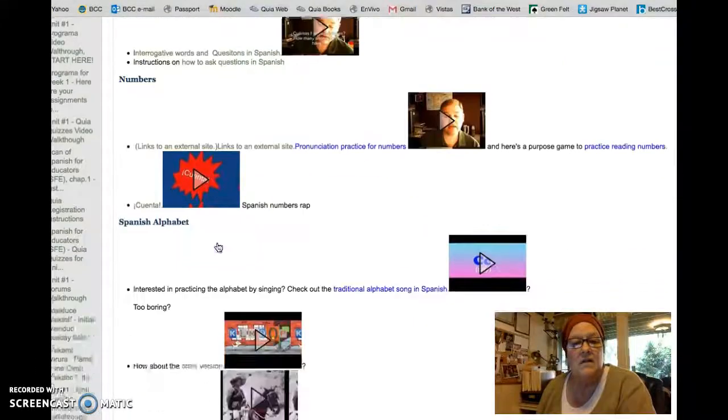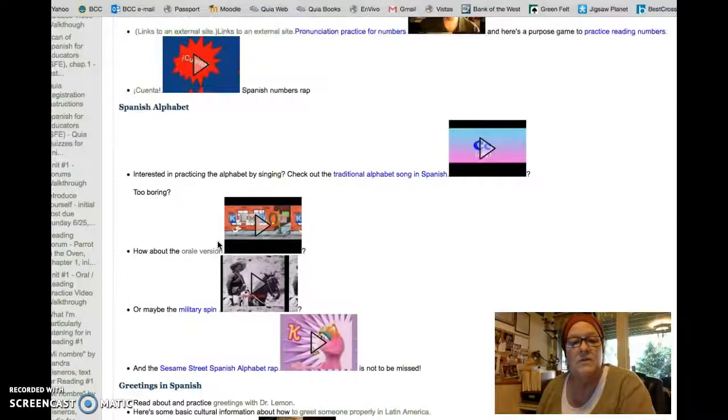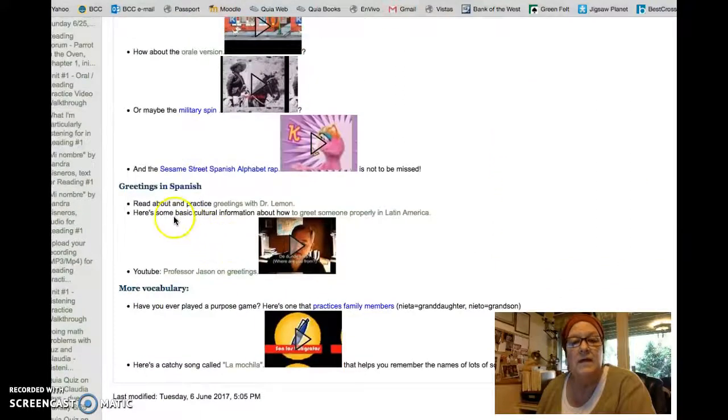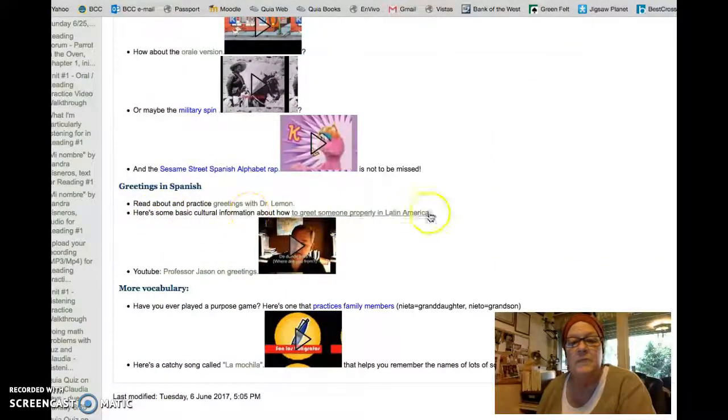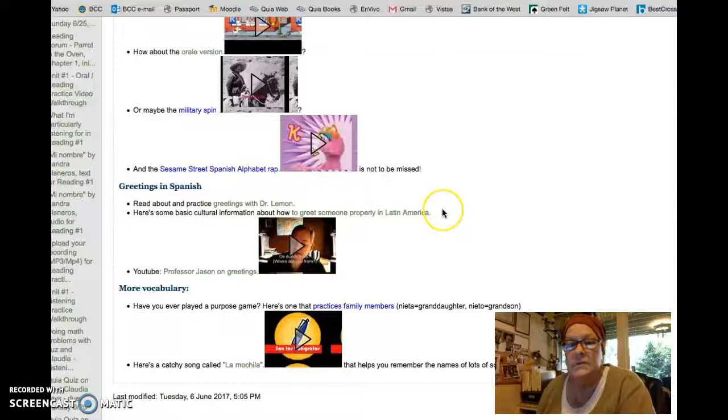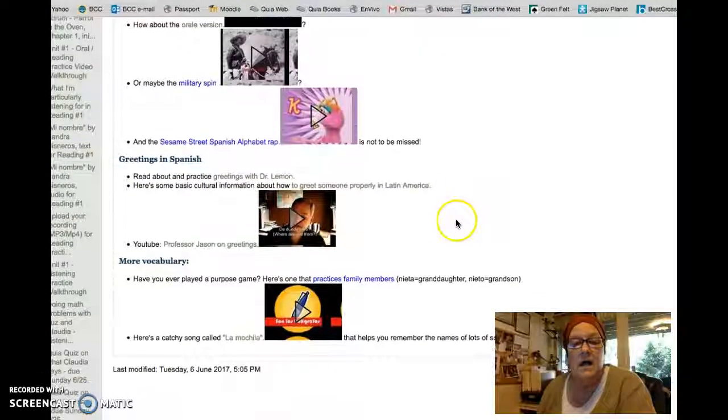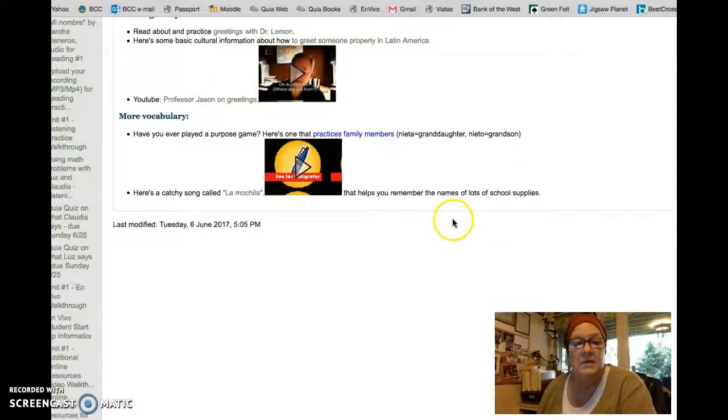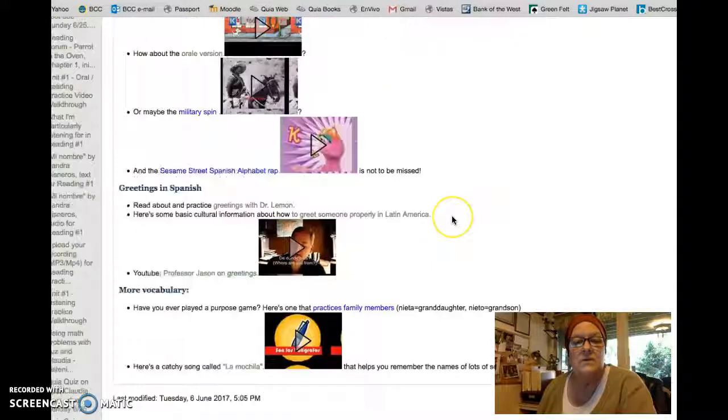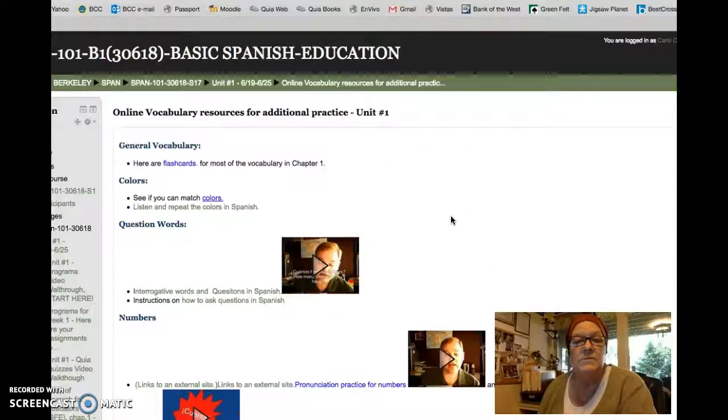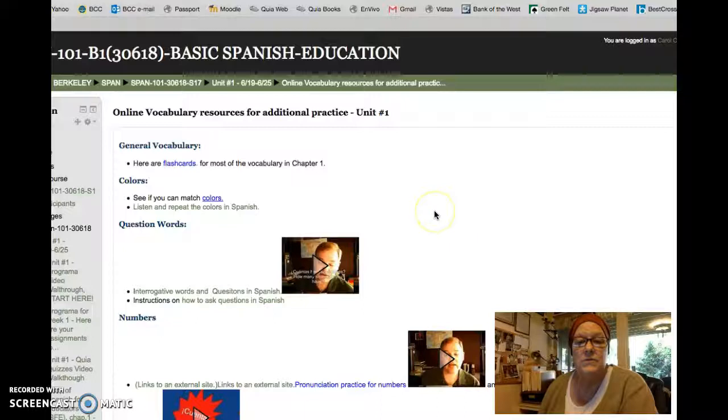And then also in the vocabulary, you will find other cultural information - here's how to greet someone properly in Latin America, etc. So these are good sites to expand or to check in.